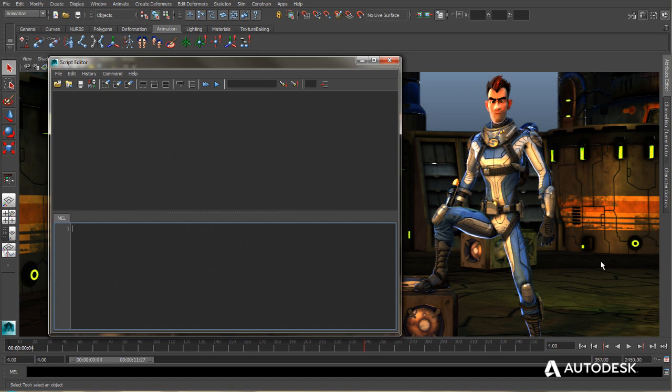And that will bring up the Script Editing window. Let's have a look at the window and walk through the various buttons in the toolbar. So, first of all, you have a History window. And this is where you're going to see all of the output of Maya commands.